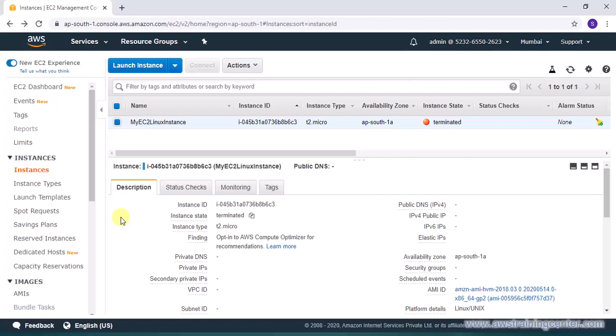Only thing is that in order to get the Windows password you will need a PEM file. And if you know in the earlier video I downloaded a PPK file because I'm using Windows workstation and I was using putty to connect to my Linux instance, but then let's see how to convert PPK to PEM using puttygen.